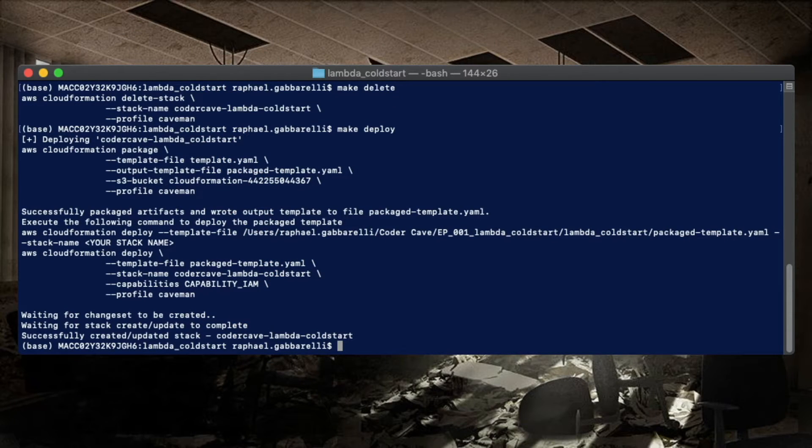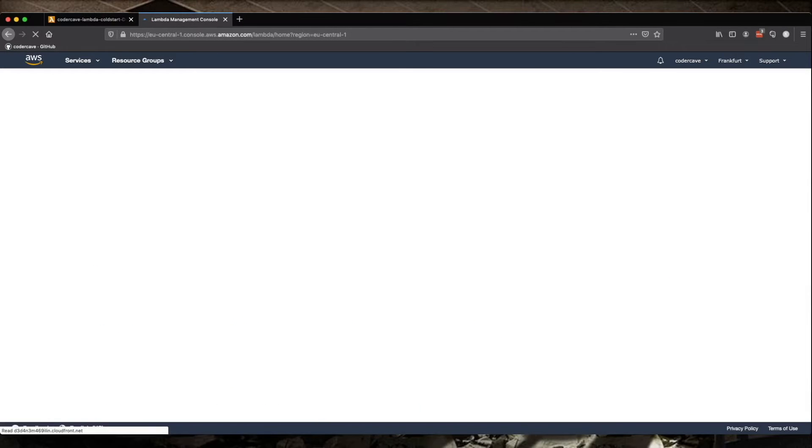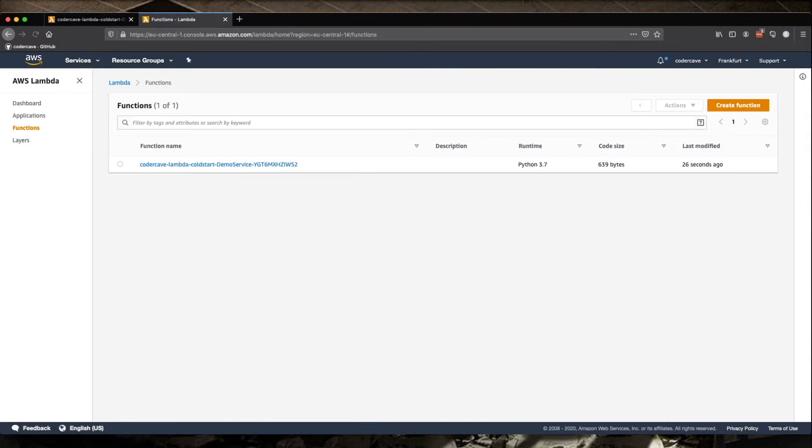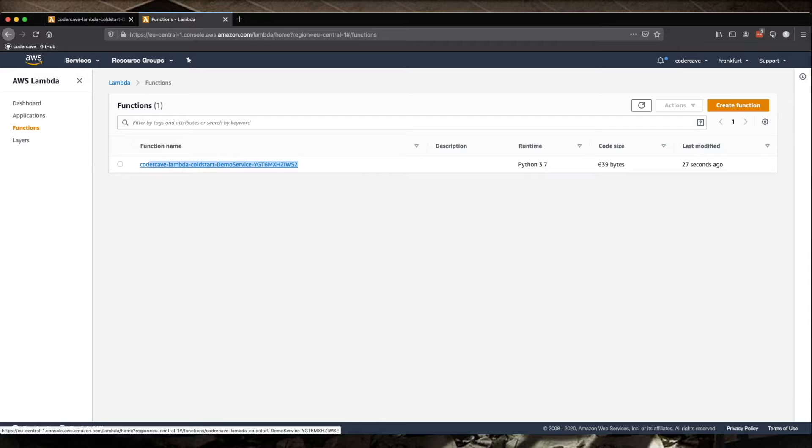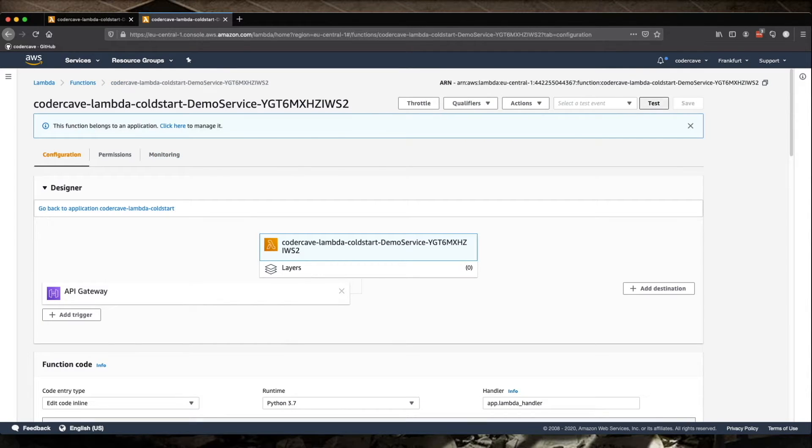So now that the stack has been deployed, let's go to AWS console. So we should see our Lambda in here and there it is. Let's hit it with a test payload.